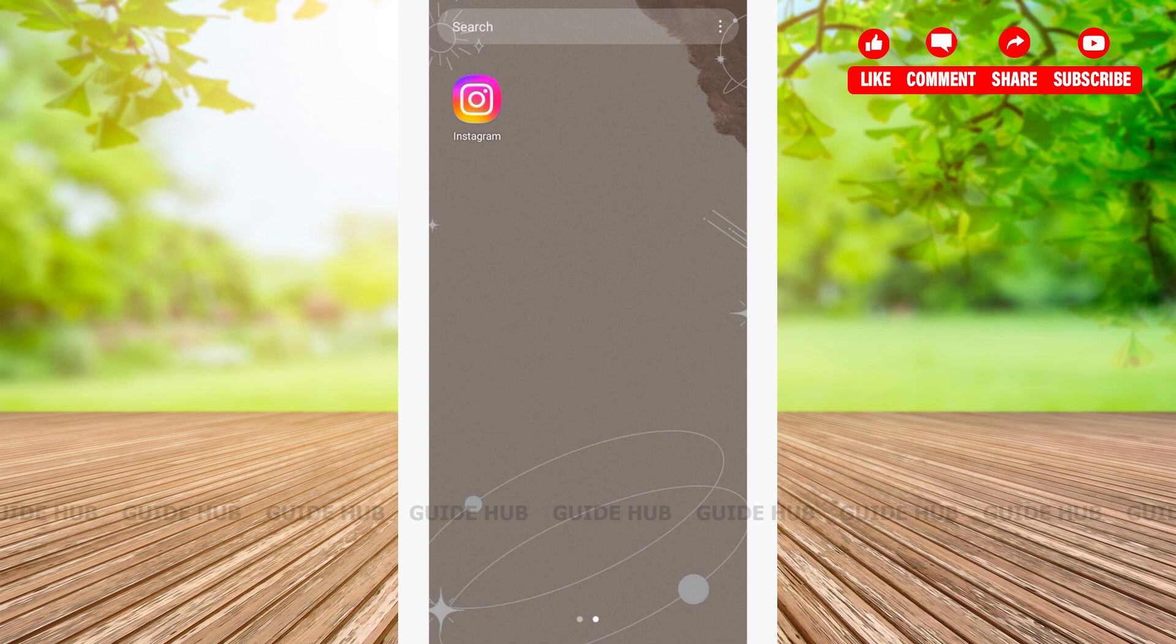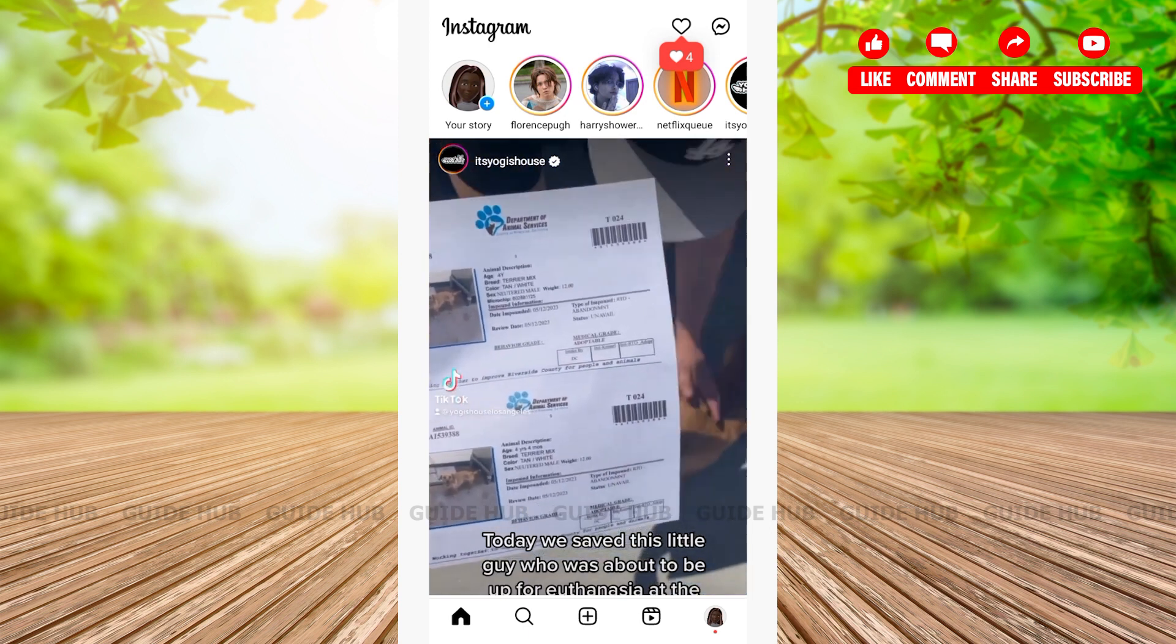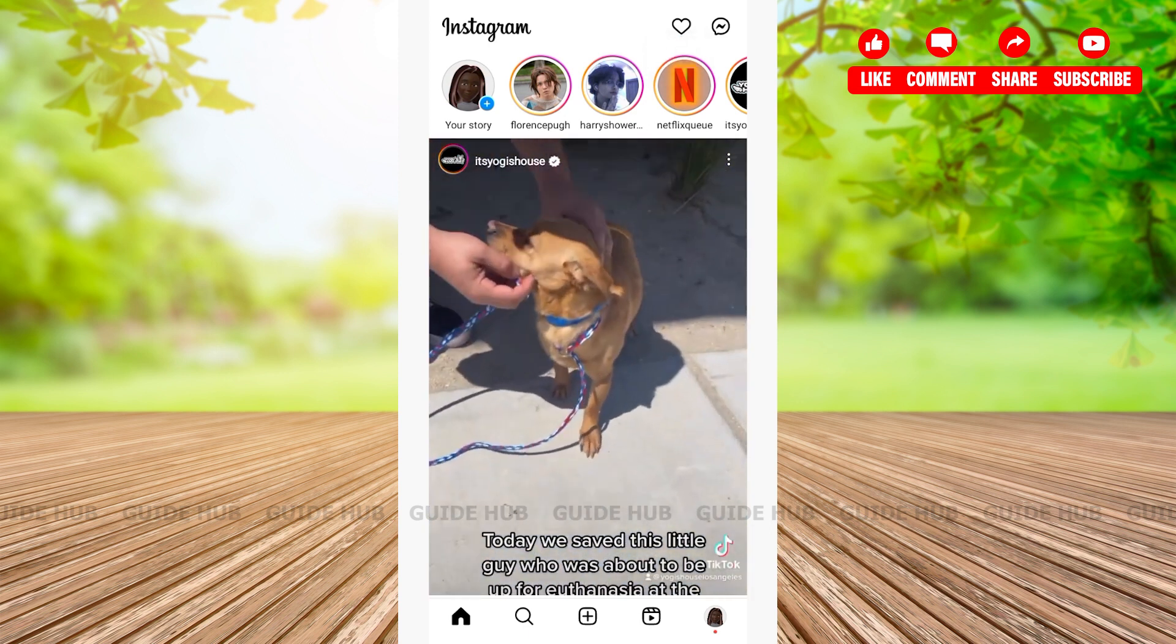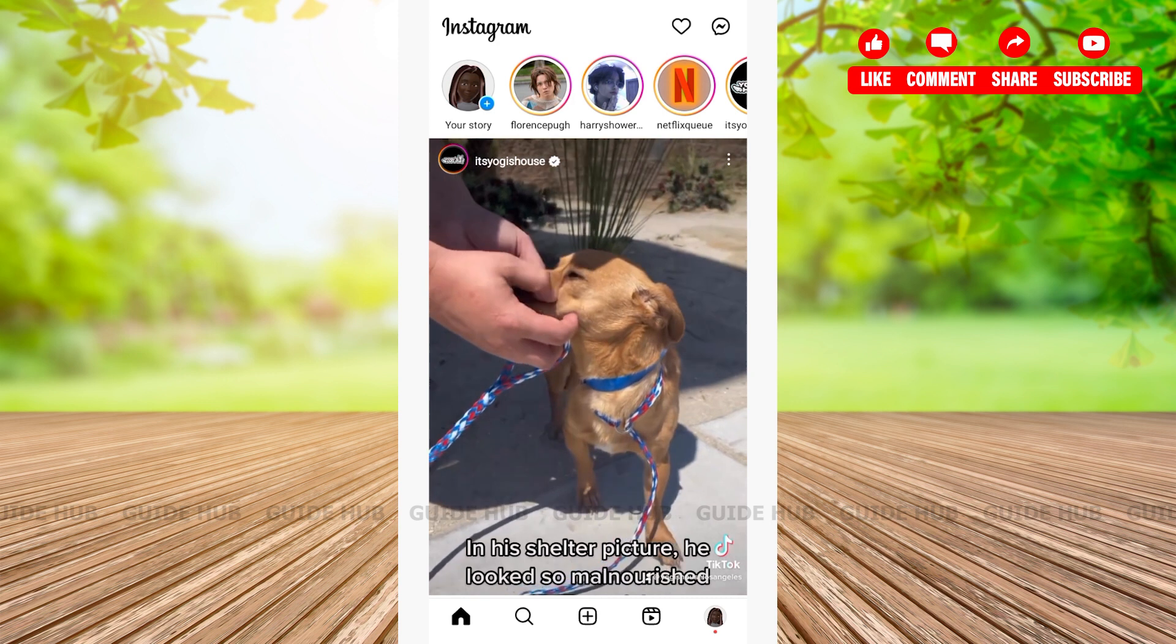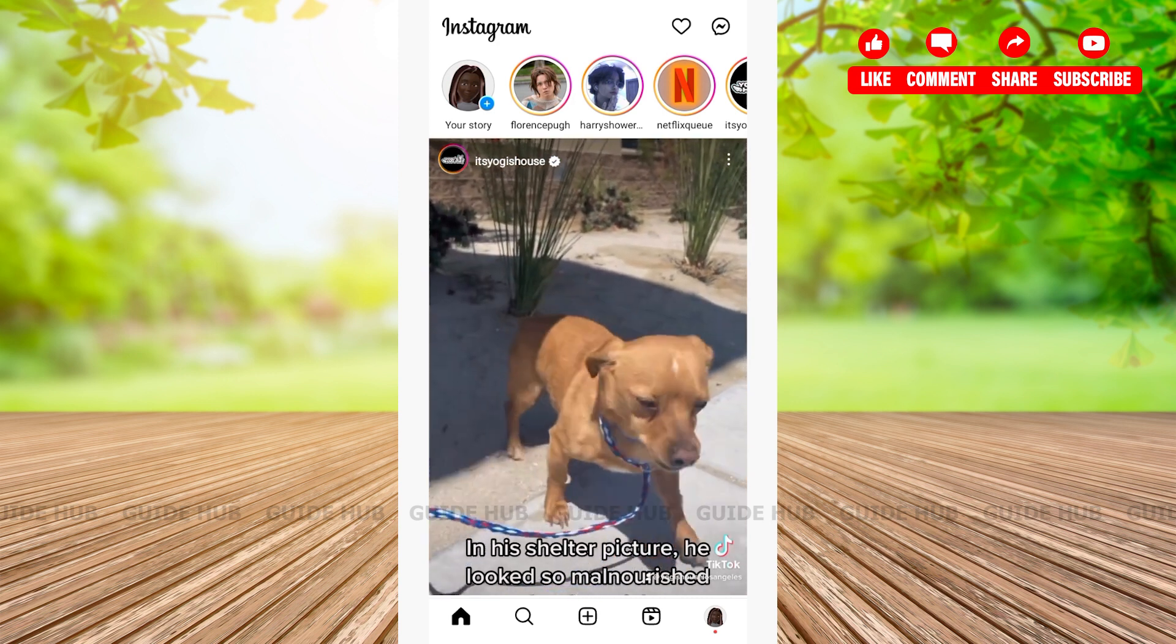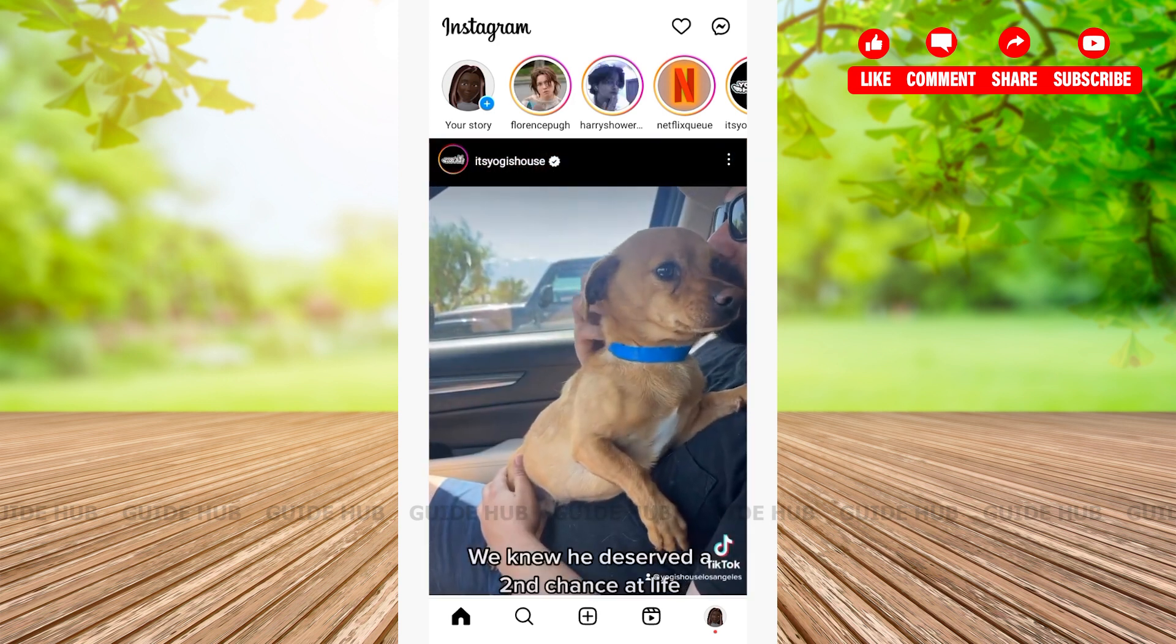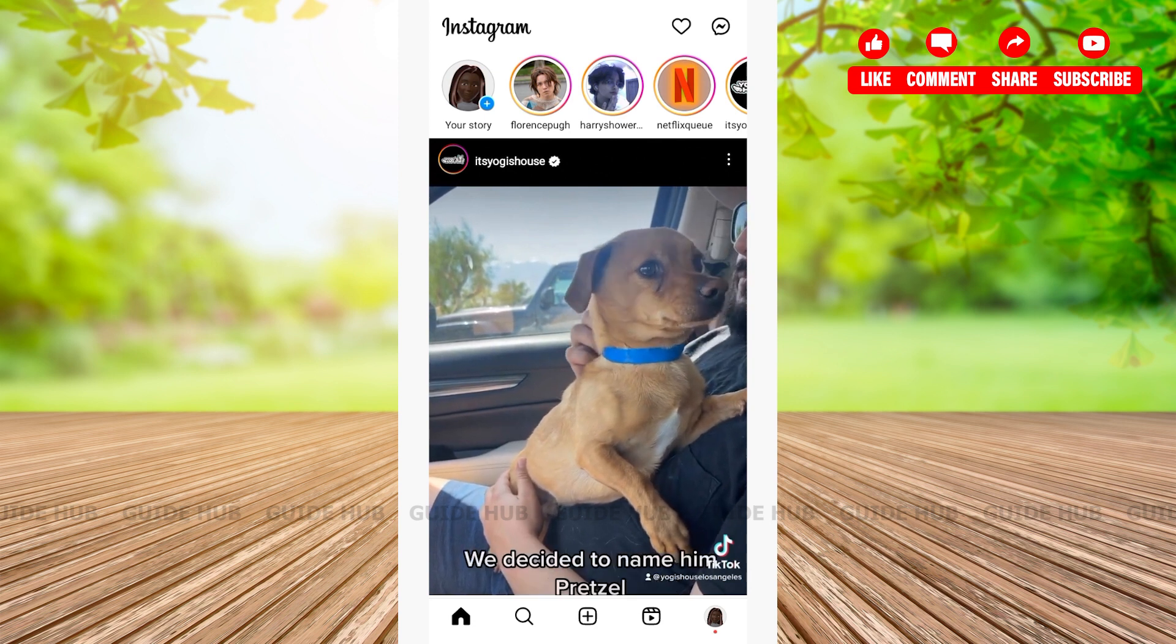The first thing we're going to do is open our Instagram app. After opening Instagram, we'll be welcomed to the home page. Here on the home page below, you'll be able to see various options such as the home icon, the search bar, the plus icon, reel icon, and your profile icon.